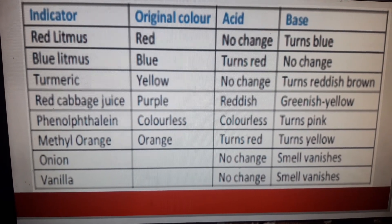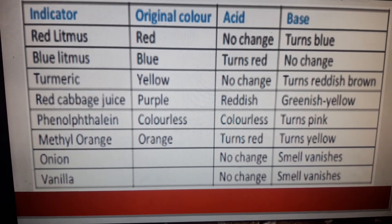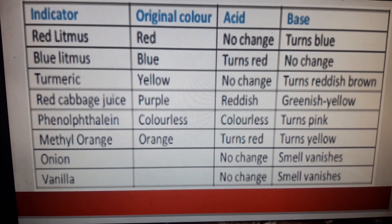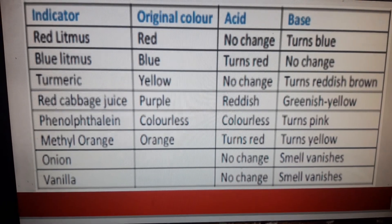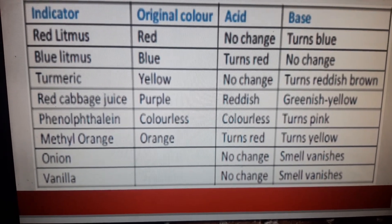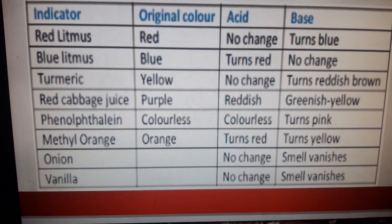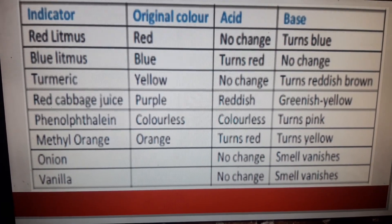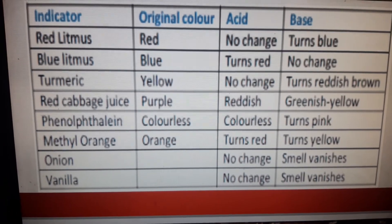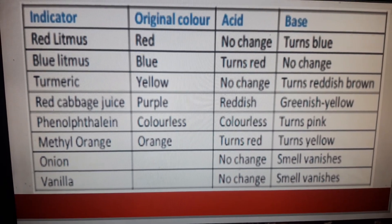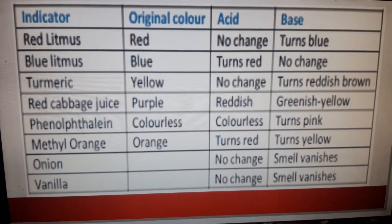Methyl orange: the color is orange; when added to acid, it turns red; when added to base, it turns yellow. Onion and vanilla are olfactory indicators — there is no change in smell when added to an acid, but when added to a base, the smell vanishes. Om Navashivai. Thank you.